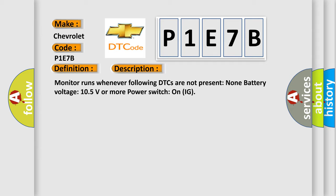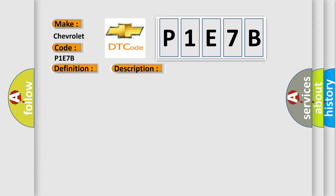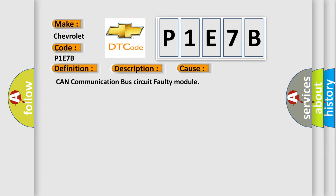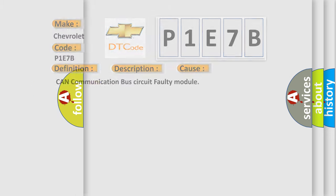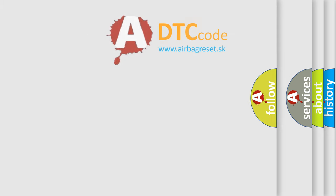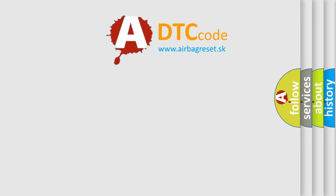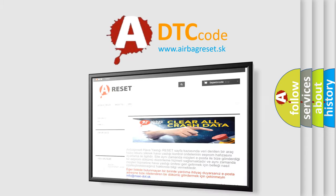This diagnostic error occurs most often in these cases: CAN communication bus circuit faulty module. The Airbag Reset website aims to provide information in 52 languages. Thank you for your attention.